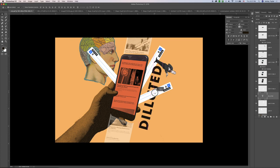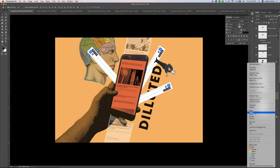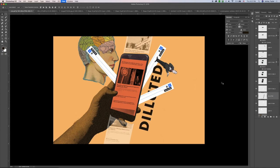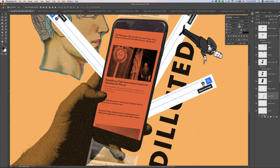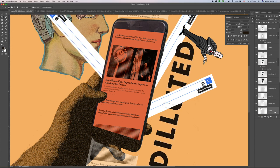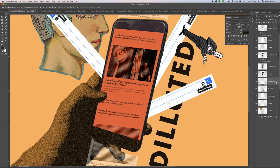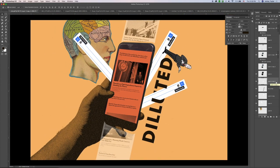Now to make sure it's readable, I'm going to rasterize this text. I'll use the Polygon Lasso to unselect a portion and then erase a section of it, so it looks like the text is wrapped around the phone. You can still see that it says 'diluted,' but without the text covering the entire thing.